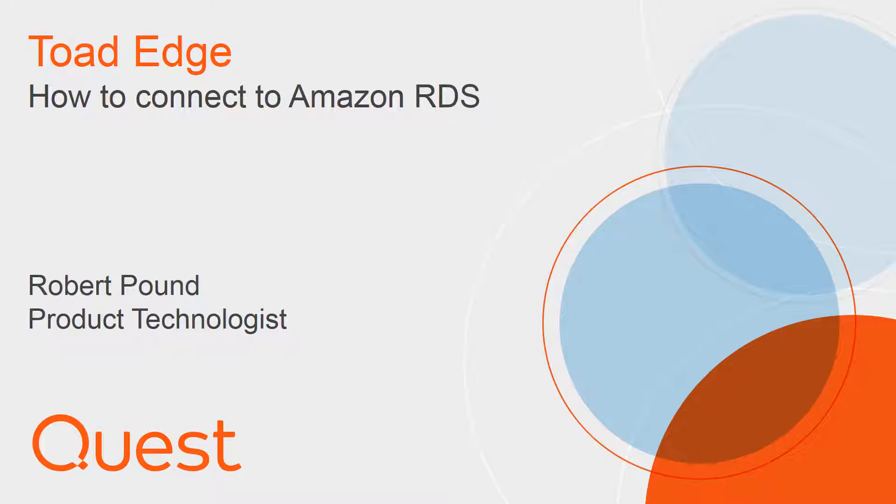I will show how you can quickly access an instance running in Amazon's Relational Database Service, or RDS, then walk through my experiences with security.